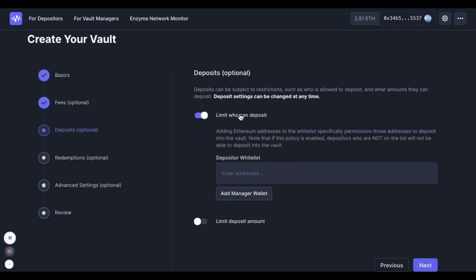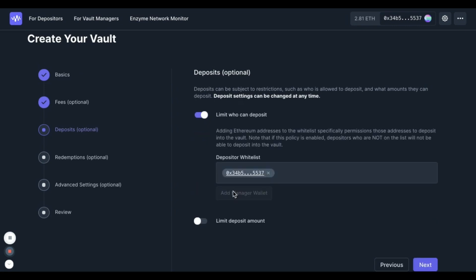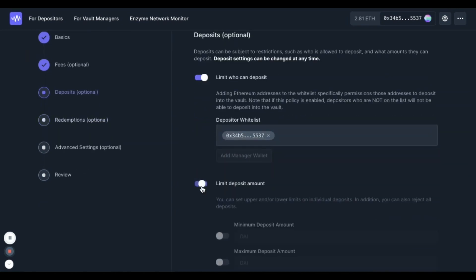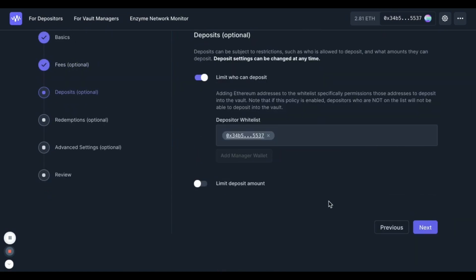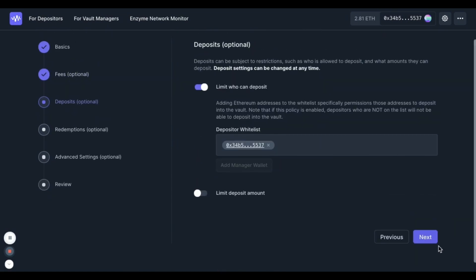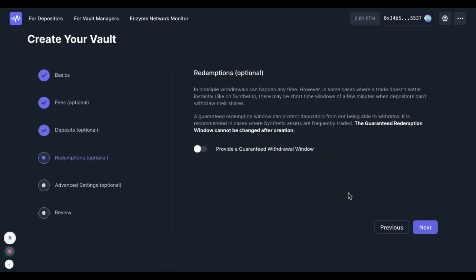In the next section you can limit who can deposit and how much they can deposit. This is completely up to you. And if you're going to be trading assets which don't settle instantaneously on-chain, you may also want to consider using a guaranteed withdrawal window.